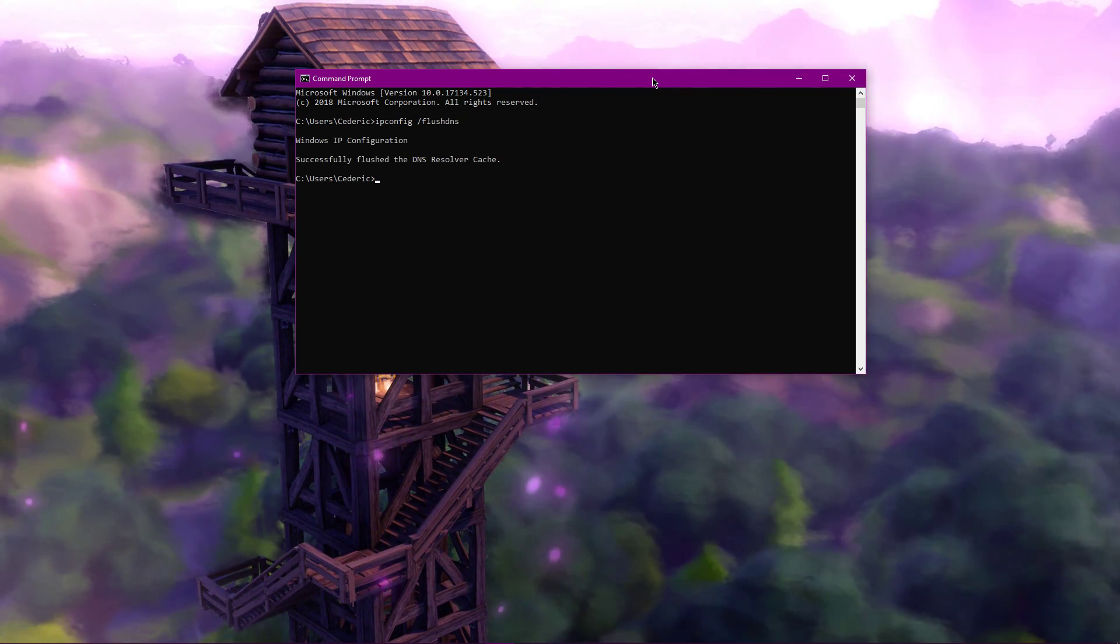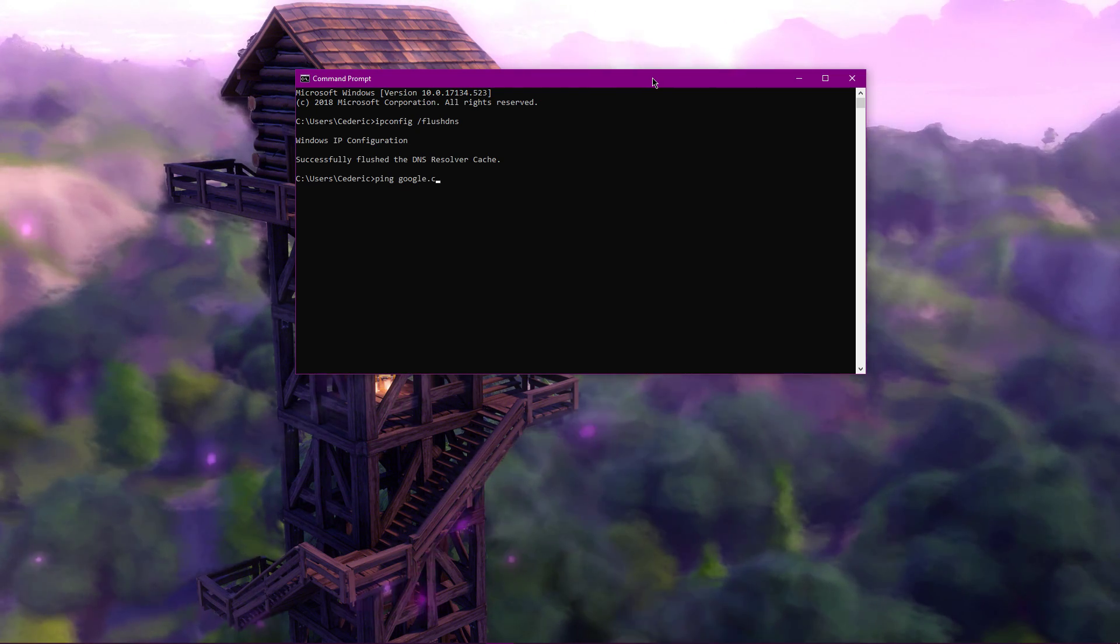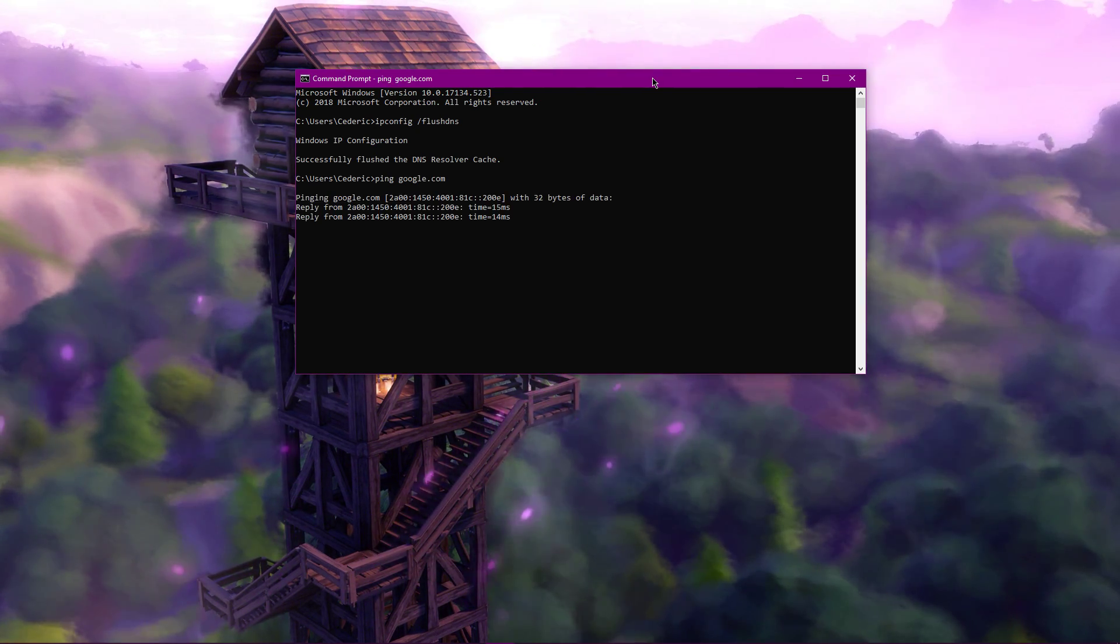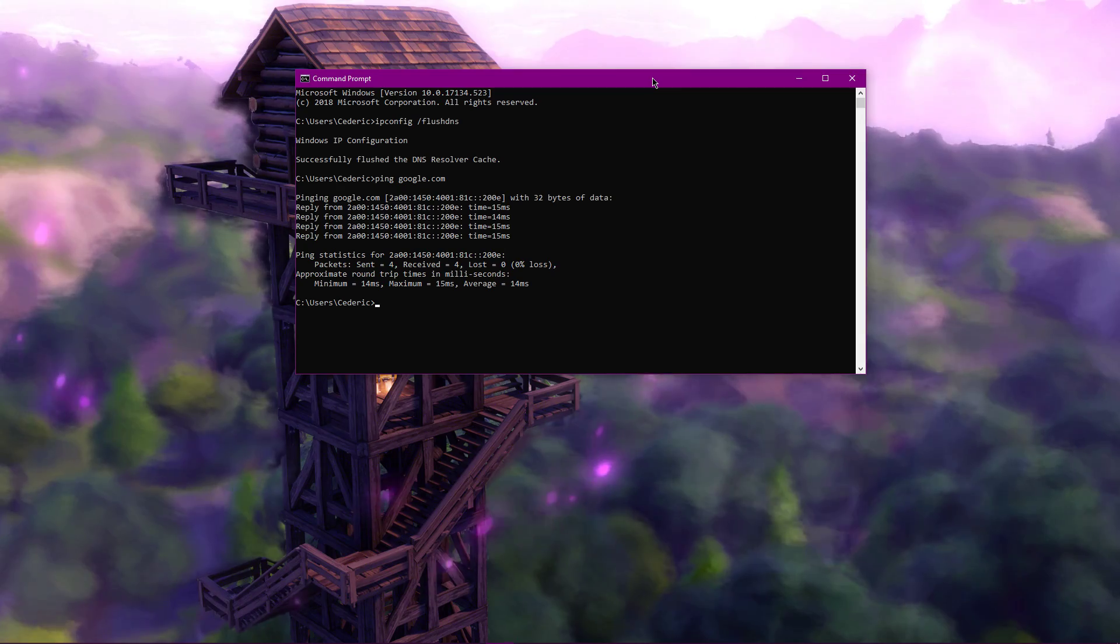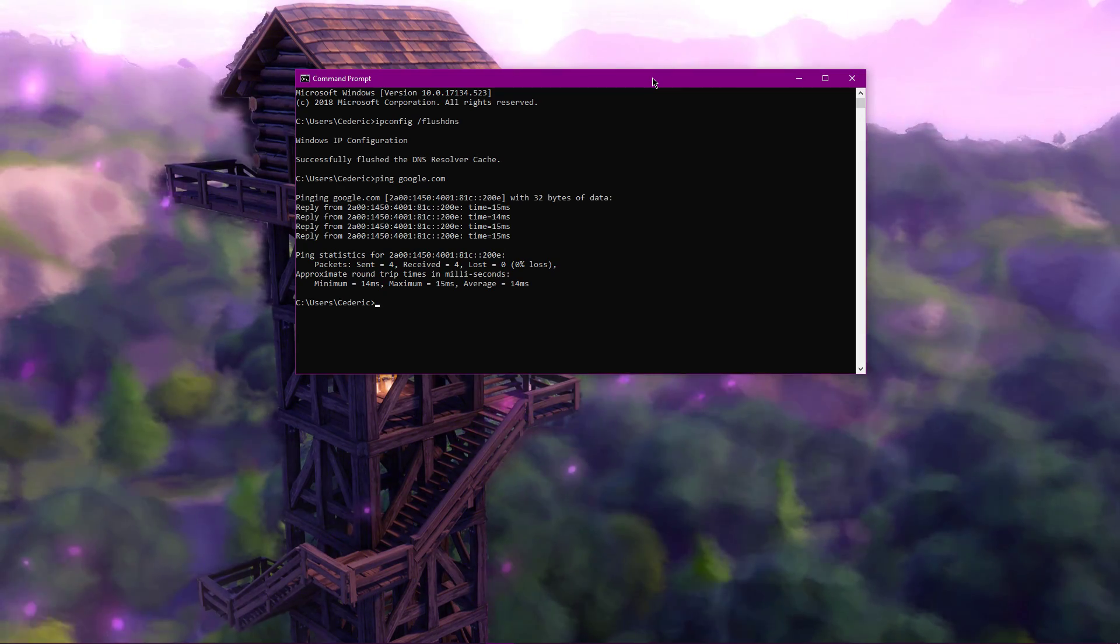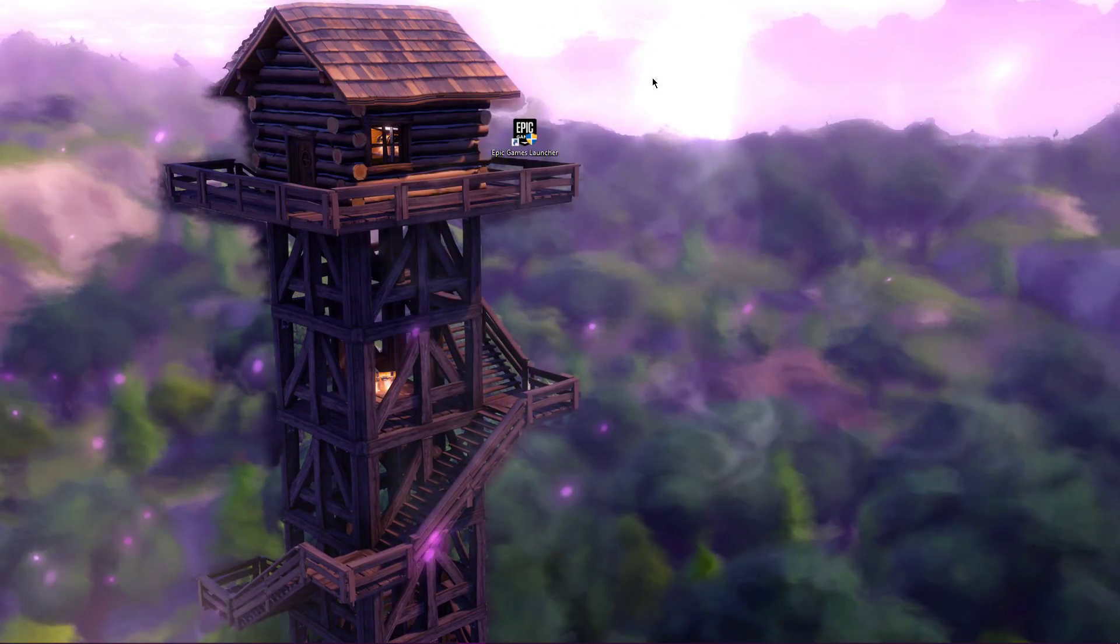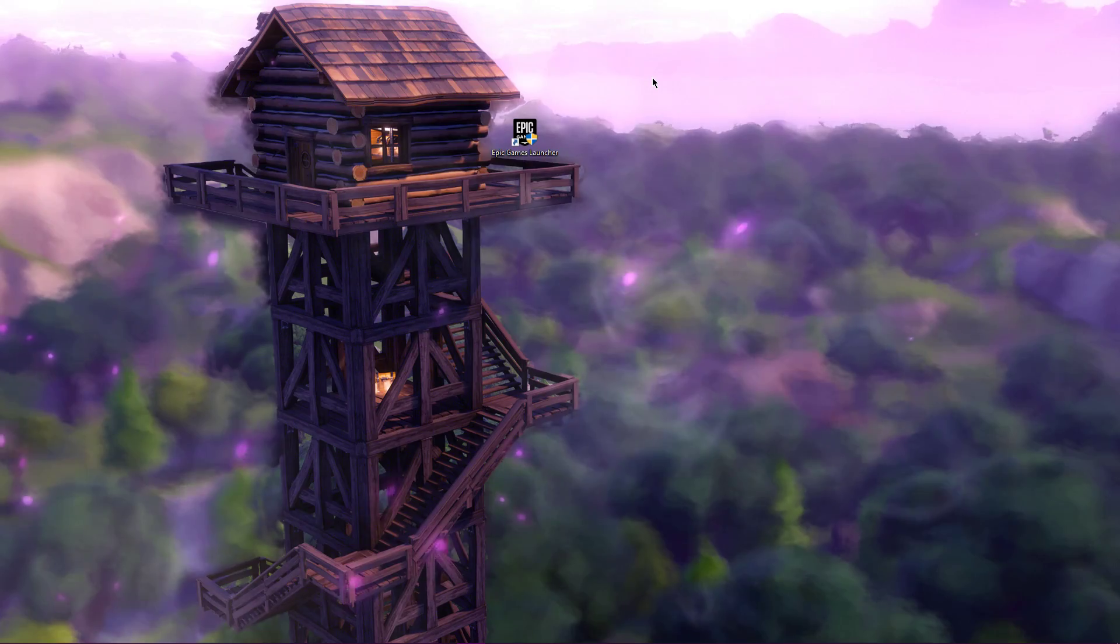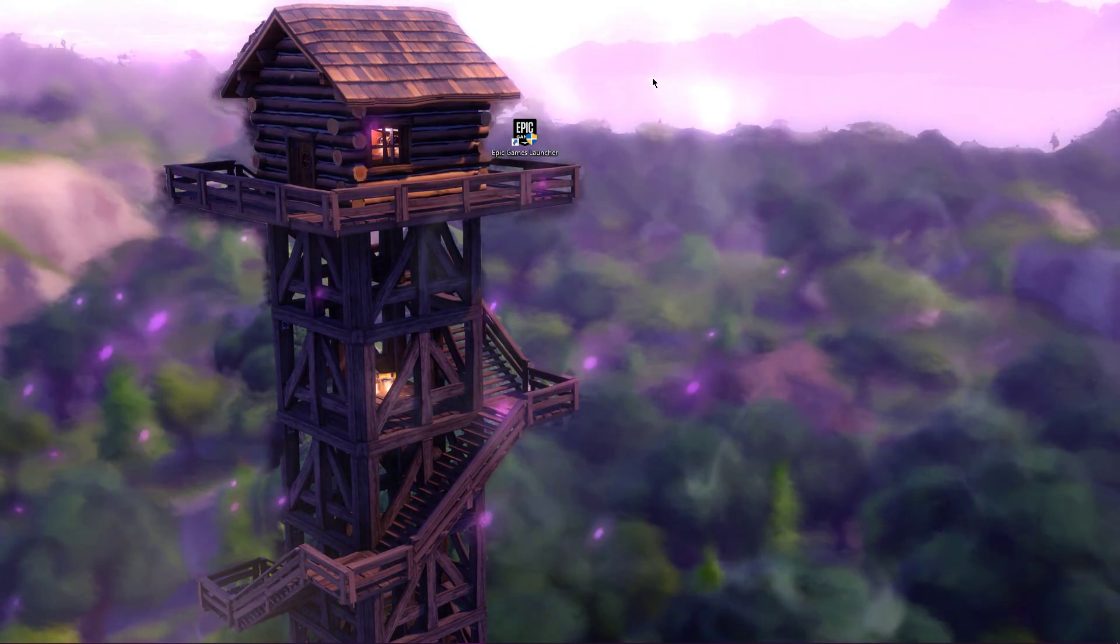Now, use the command ping google.com to check on your latency to Google servers. Your connection should have improved to the last time you played Fortnite, but in case you are still unable to connect to the servers, leave a comment and I will try to help you out.